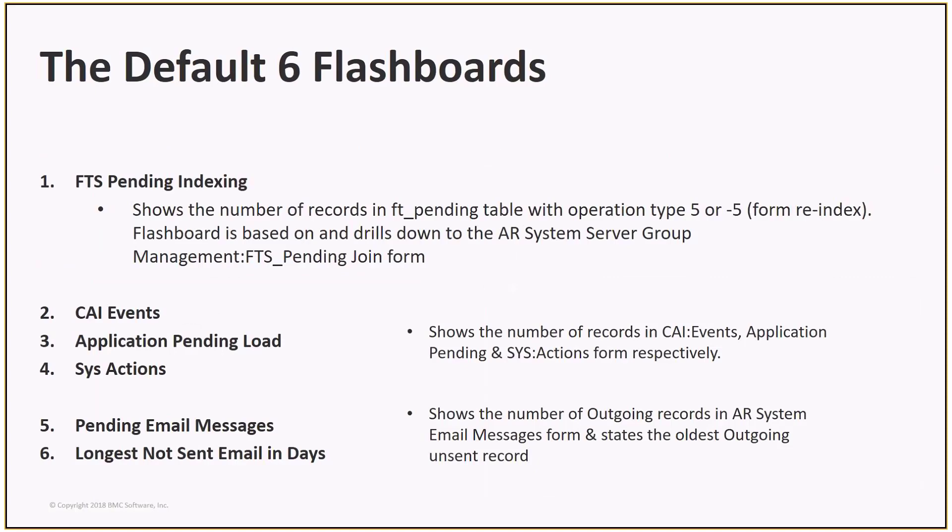There are six default flashboards in the out-of-the-box Server Group Dashboard. These are FTS Pending Indexing, CAI Events, Application Pending Load, Sys Actions, Pending Email Messages, and Longest Not Sent Email in Days.